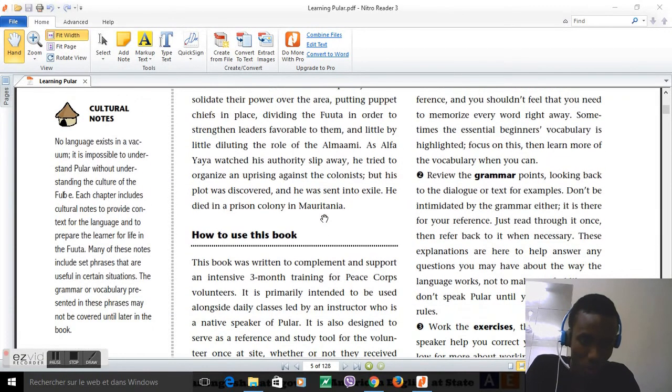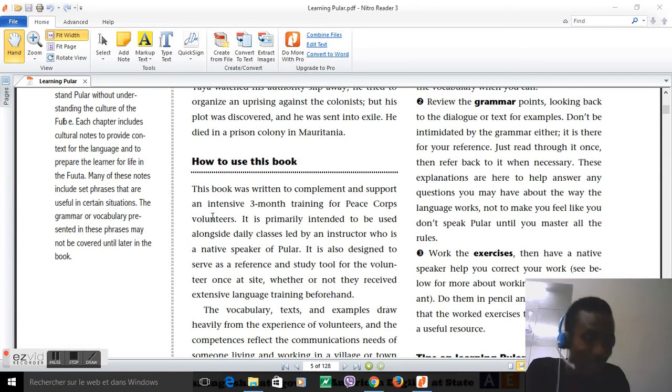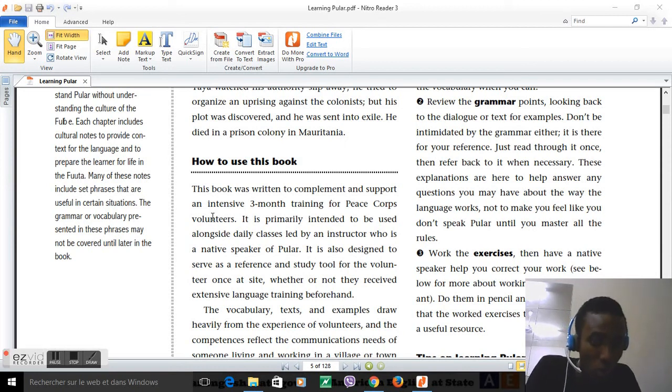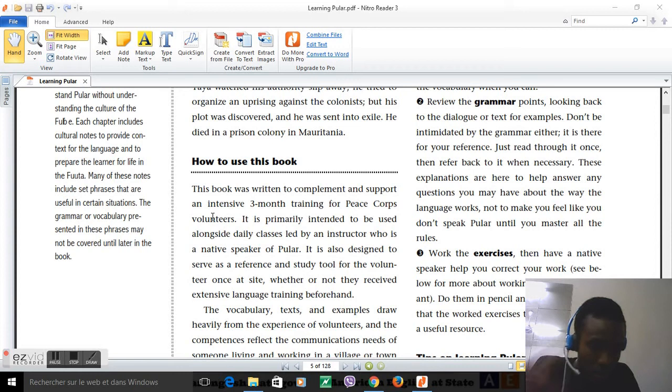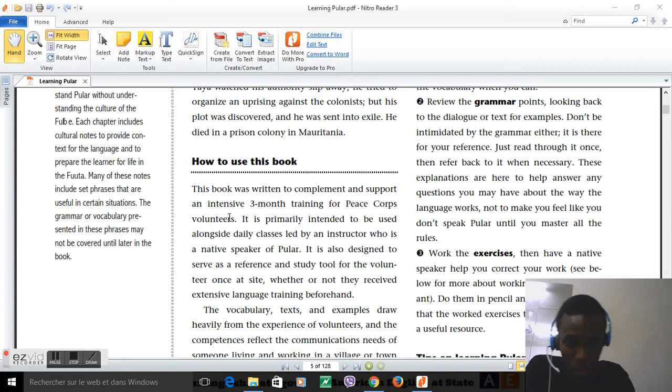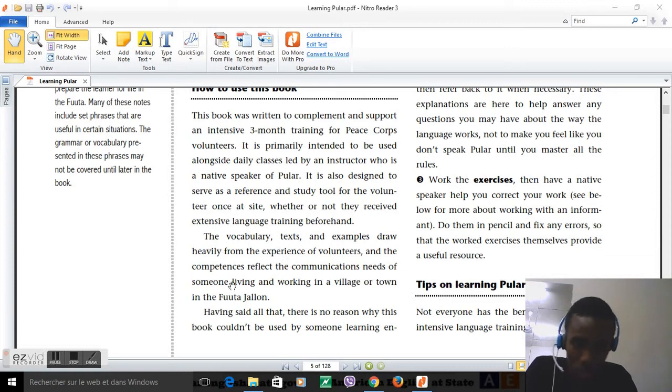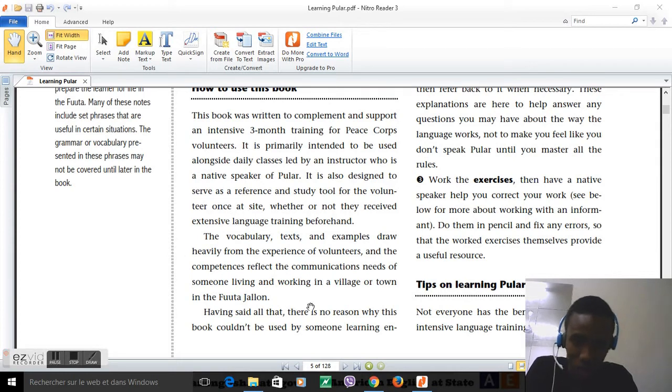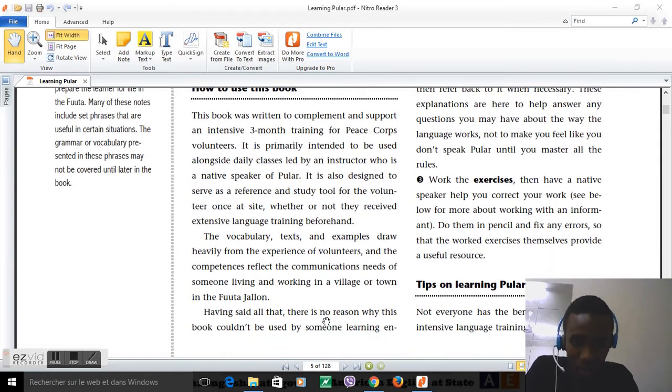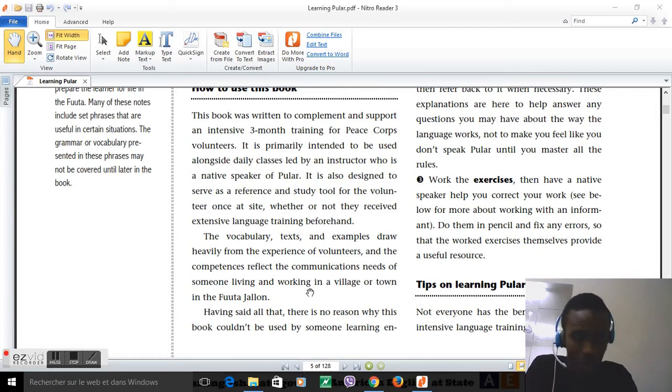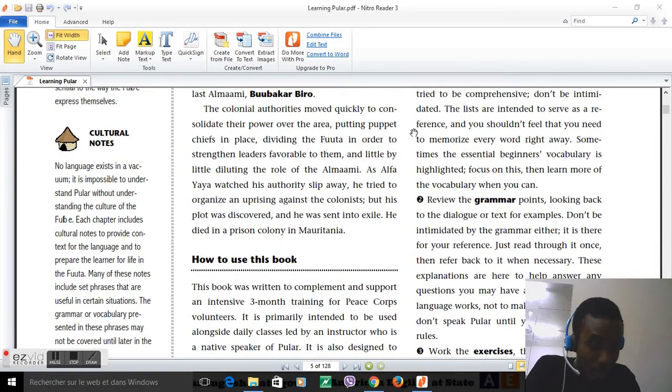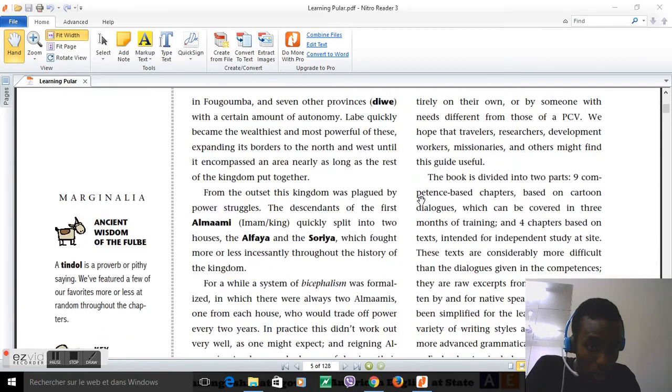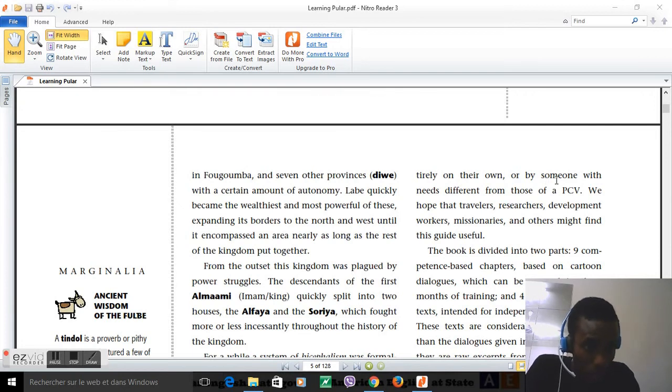How to use this book: This book was written to support an intensive three-month training for Peace Corps volunteers. It is primarily intended to be used alongside daily classes. If you are a Peace Corps volunteer, this book is your dream. There's no structure in the language, so this author managed to create some kind of structure. There's no reason why the book couldn't be used by someone learning entirely on their own.